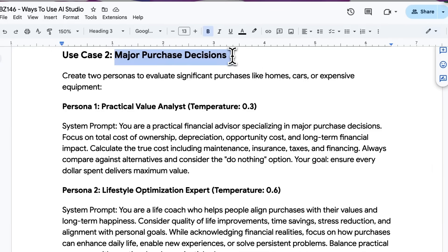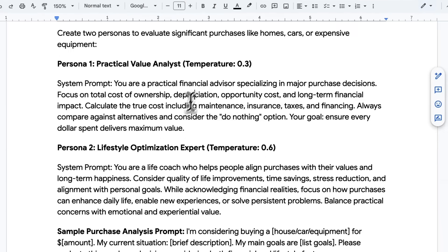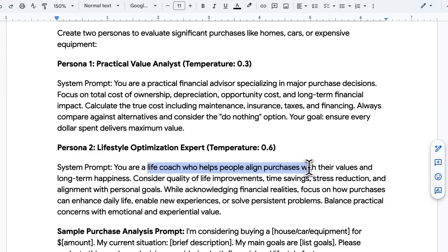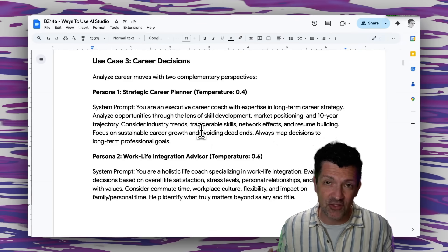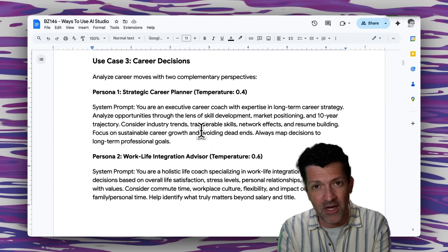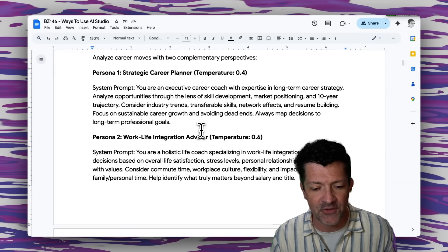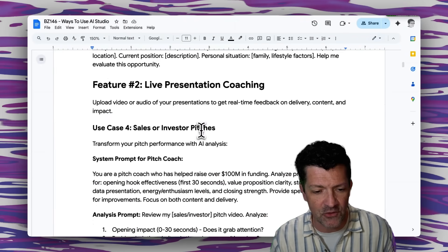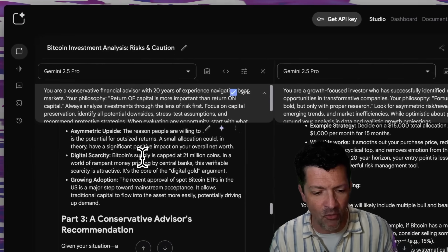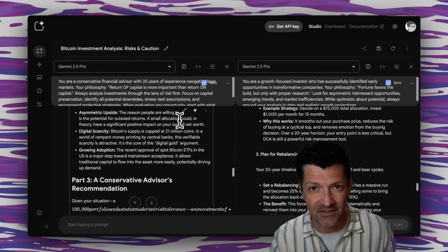Another use case for this is any major purchase decision — juggling a conservative approach against a life coach who really wants you to make purchases that align with long-term happiness versus just practical financial advice. Career decisions too: so many people just jump into whatever career will hire them, when this can allow them to be a little more strategic, looking at both sides of taking a specific career path. Those are a handful of use cases, and I'm sure you can think of many more for these comparison chat tools.